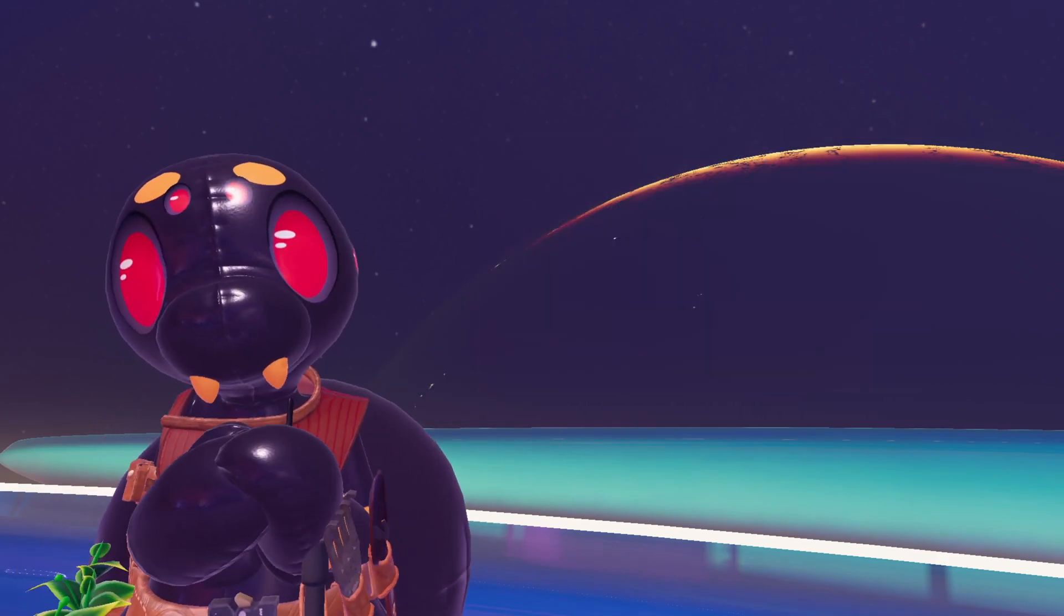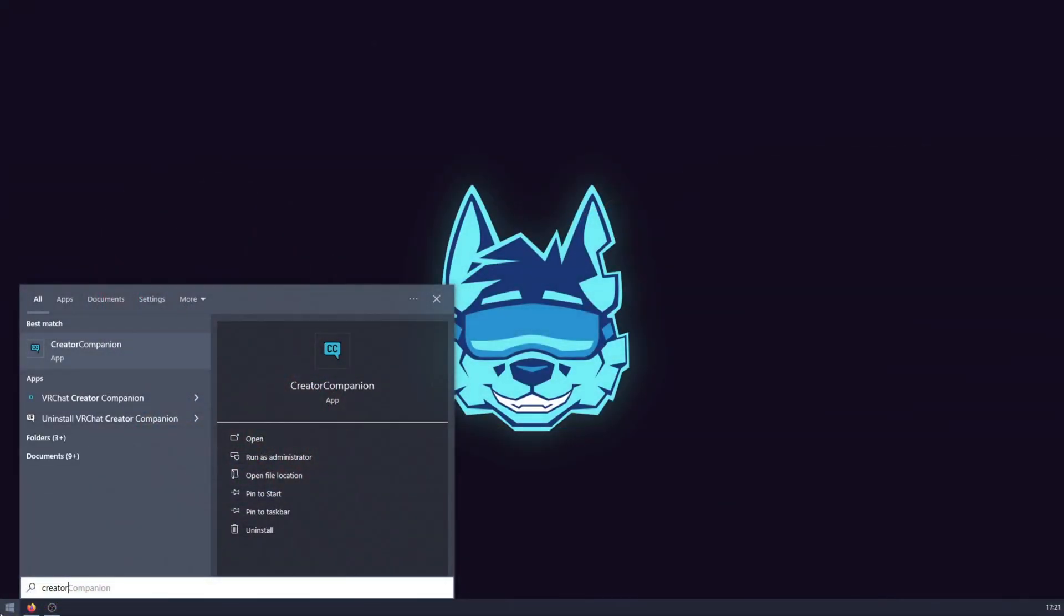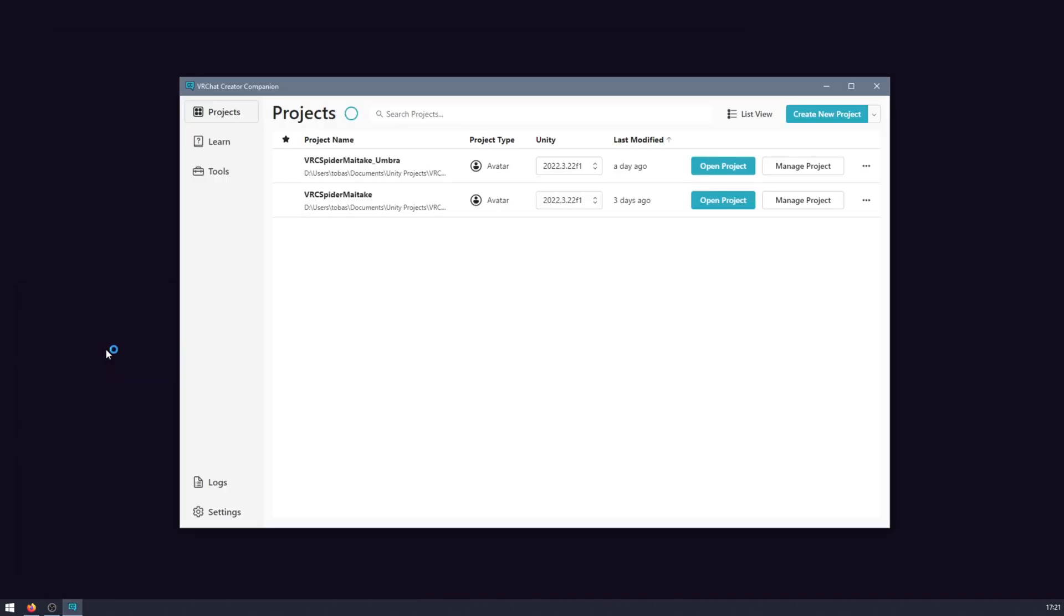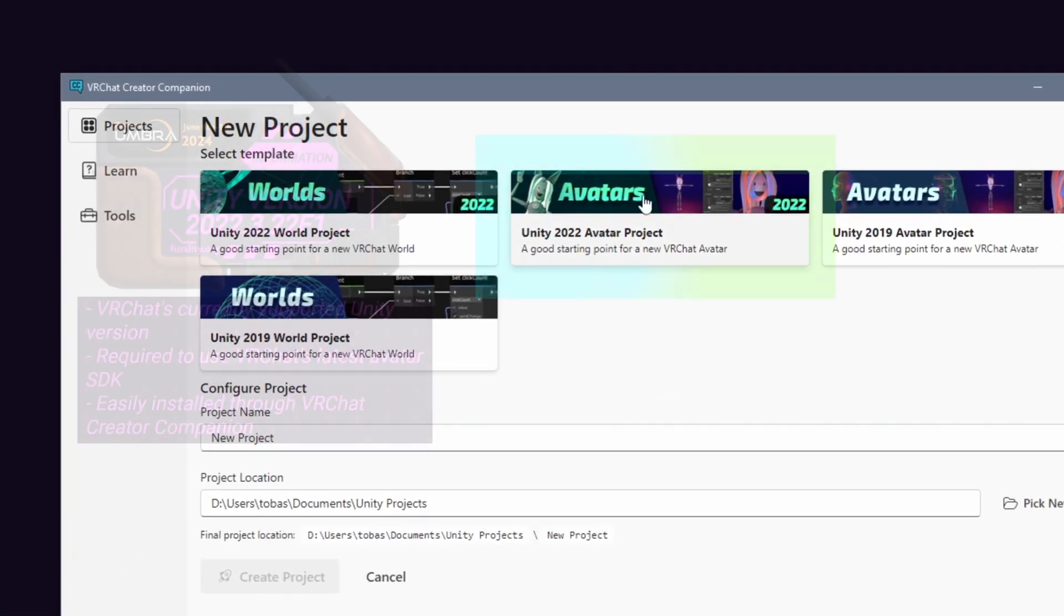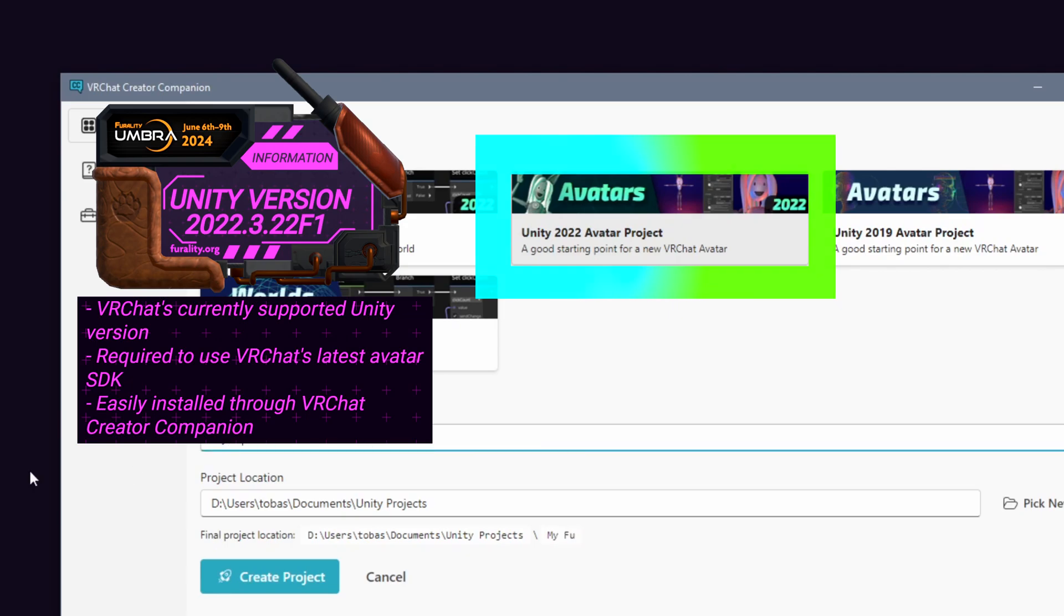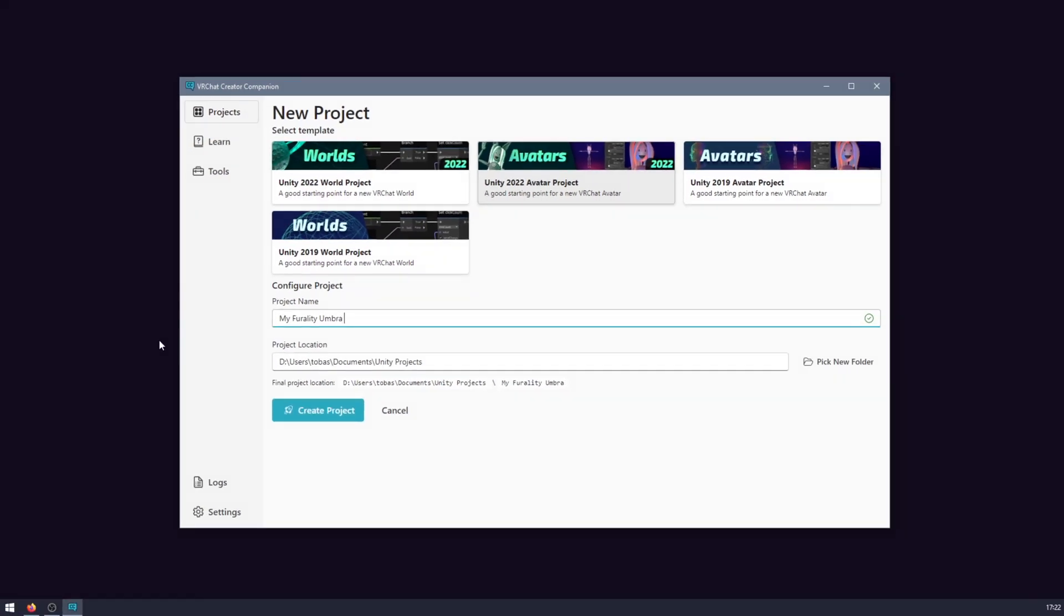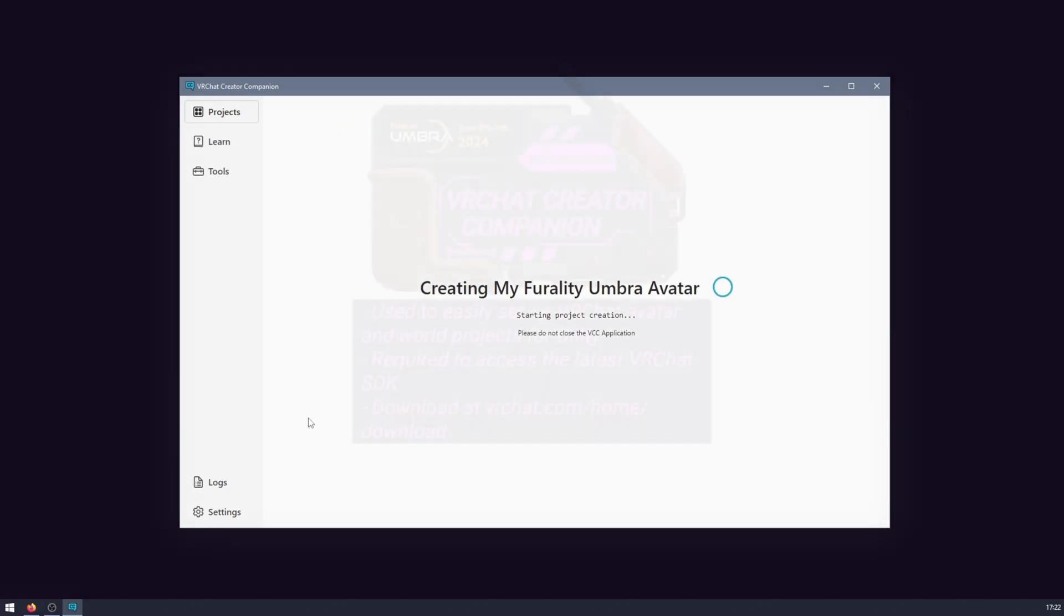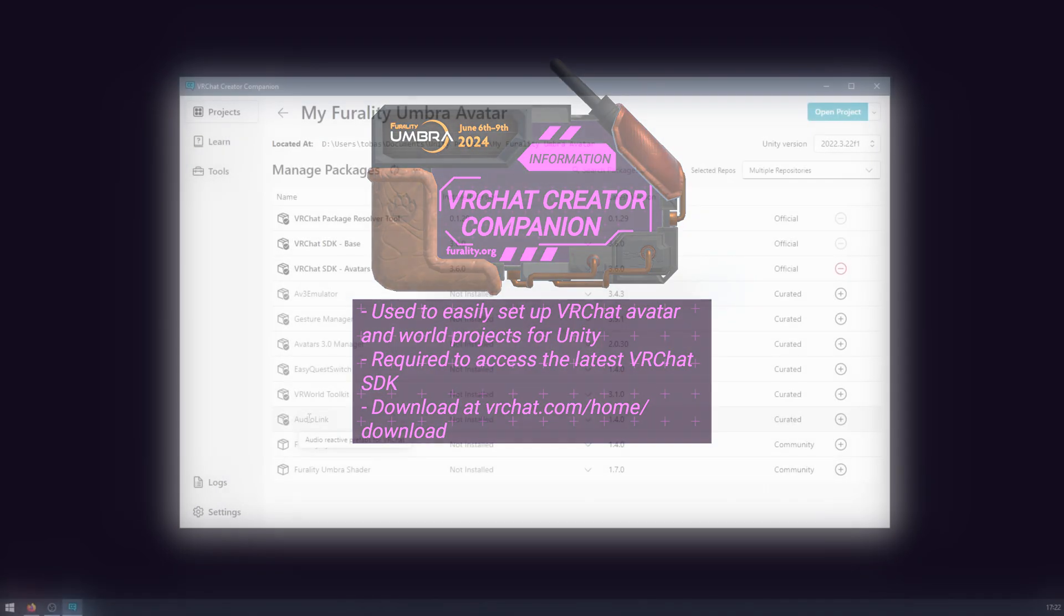To begin, we recommend starting off with a fresh Unity project, or at the minimum creating a backup of your current Avatar project, making sure to use VRChat's currently supported Unity version, which is Unity 2022.3.22f1 at the time of this recording. You can install Unity and create your project easily using the VRChat Creator Companion, or VCC, which can be downloaded at vrchat.com/home/download.